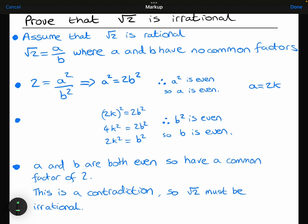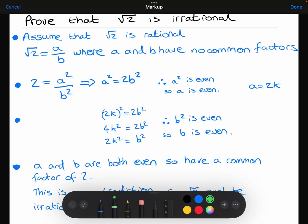We want to prove that root 2 is irrational. Because I've assumed that root 2 is rational, I should be able to write it as a fraction, as a over b, where a and b have no common factors apart from 1. I've then squared both sides: 2 equals a squared over b squared. Then multiplying both sides by b squared gives 2b squared equals a squared, or a squared equals 2b squared.